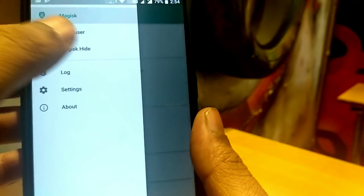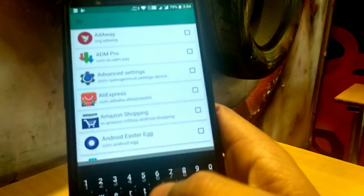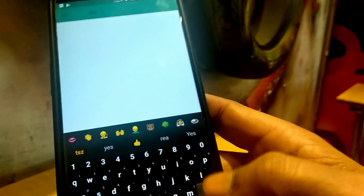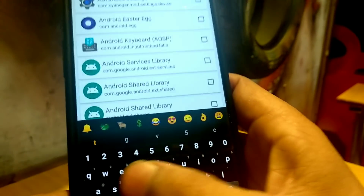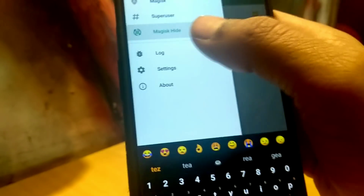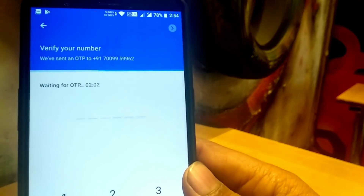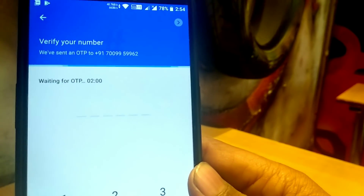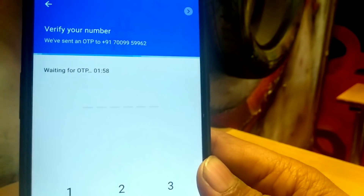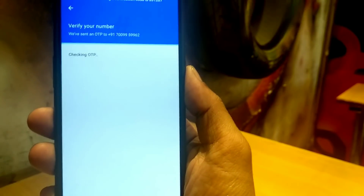Go to the Magisk Hide section and search for the name of the app. You can also search for other apps like Pokemon Go, Netflix, and other banking apps to hide root from them. In my case, I am hiding root from this app — just tick mark that button. As you can see, I have disabled the Xposed framework on my Android device and I am registering my mobile number with this application.